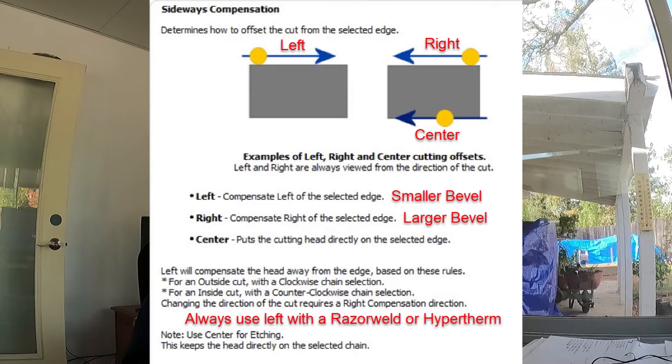So now let's look at how to select the contours to cut and how to designate whether they are inside or outside contours.